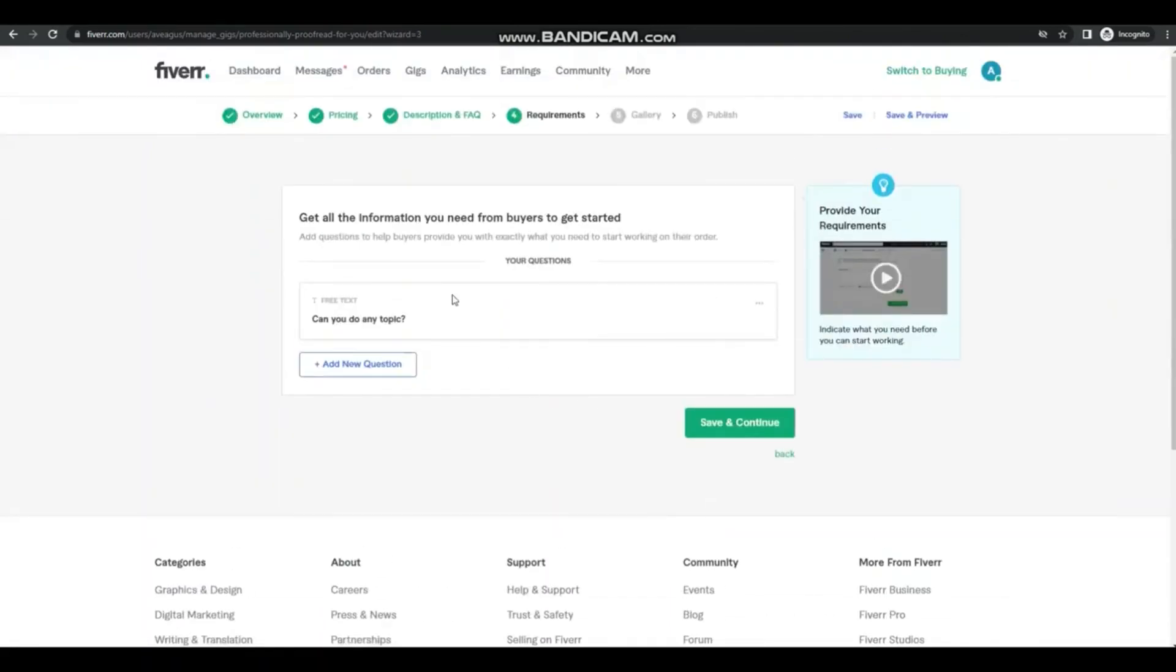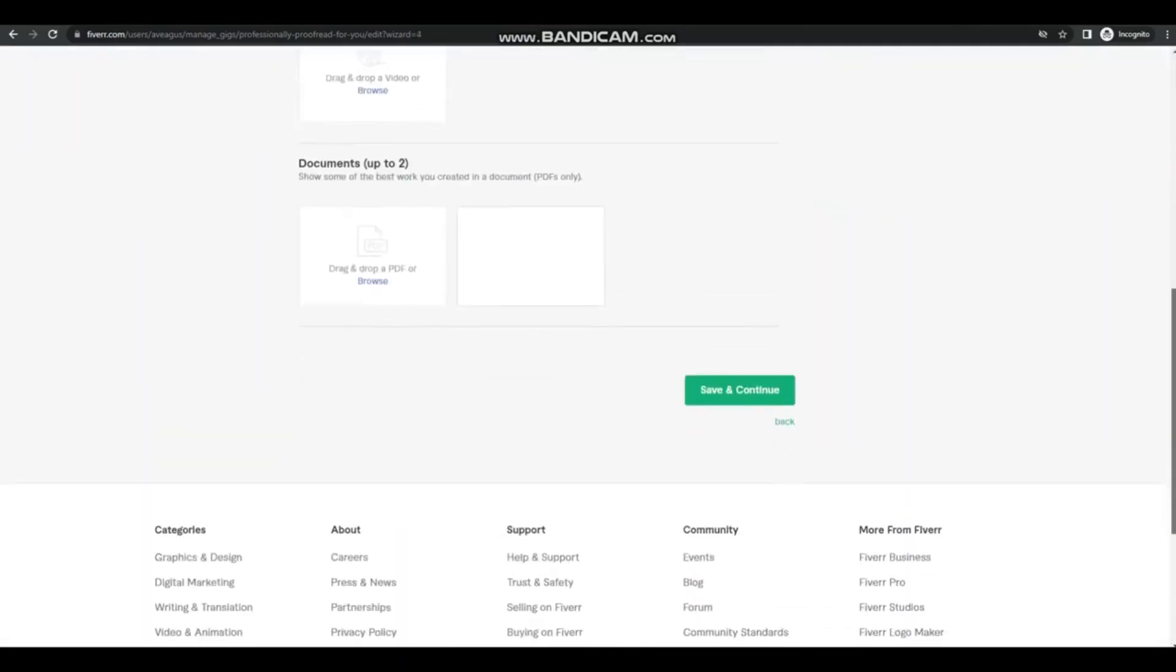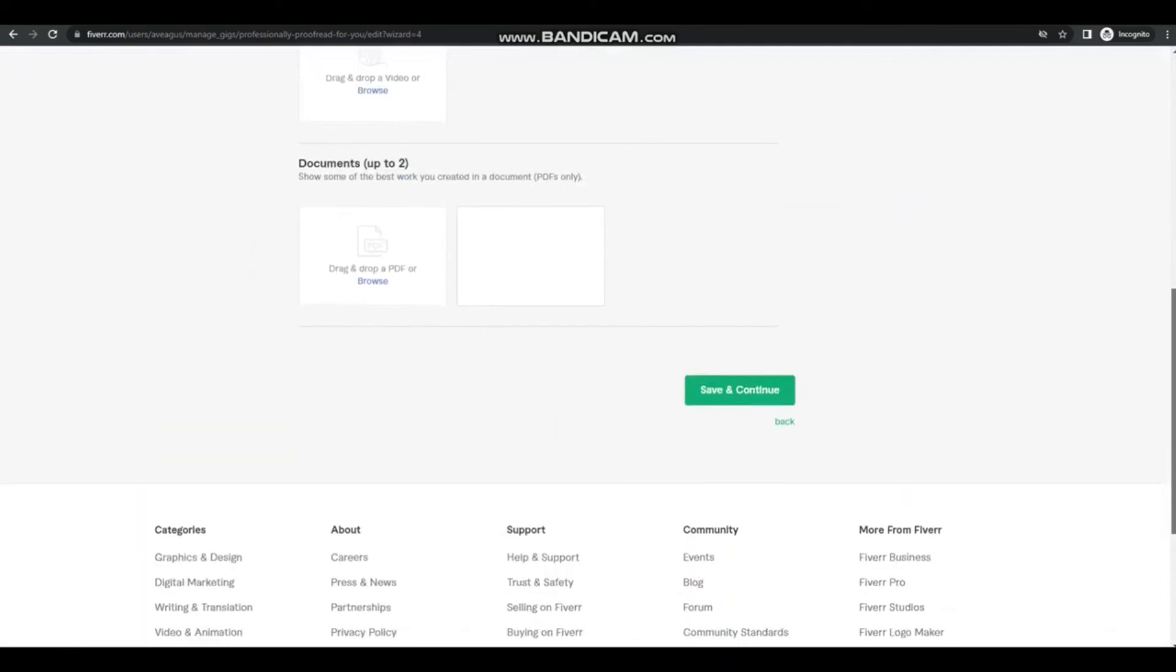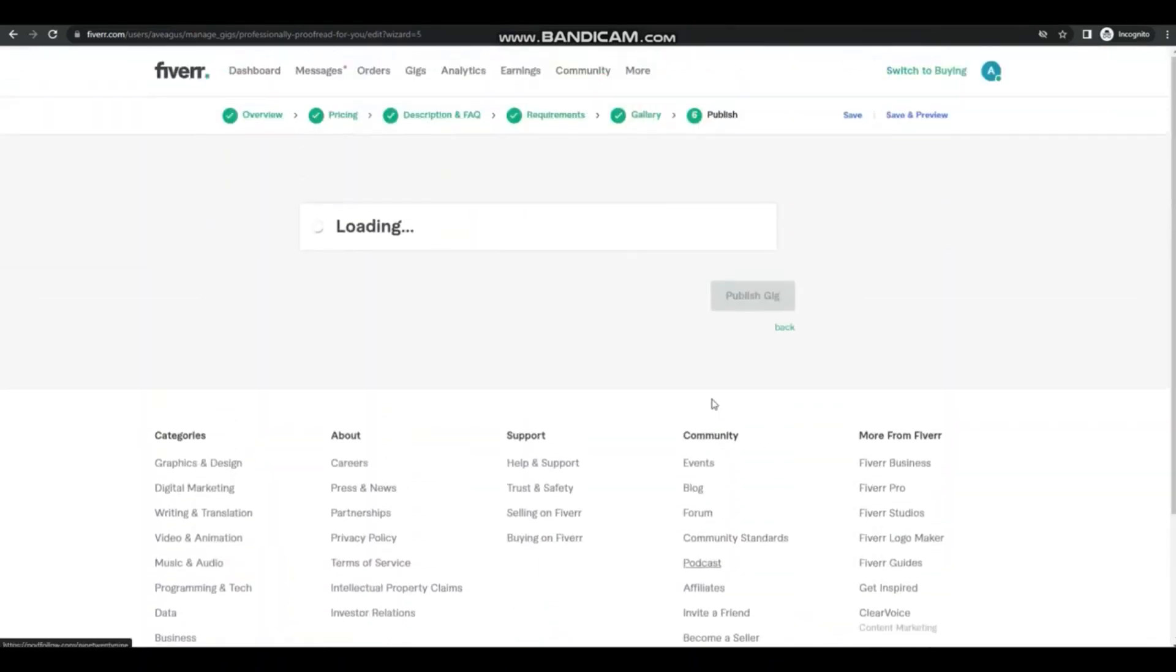Don't forget to put in also the usual questions that clients might have and your gig picture. And lastly, you're going to take an English skills test which might take around 40 minutes. And after that you can publish your gig and wait for clients to hire you.